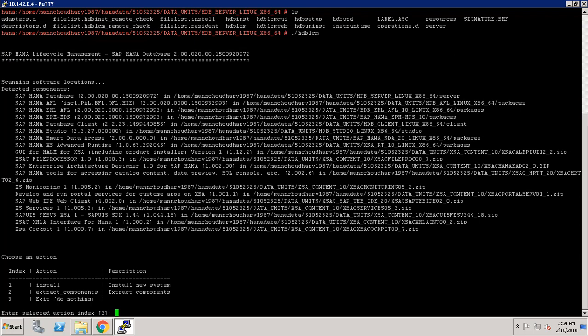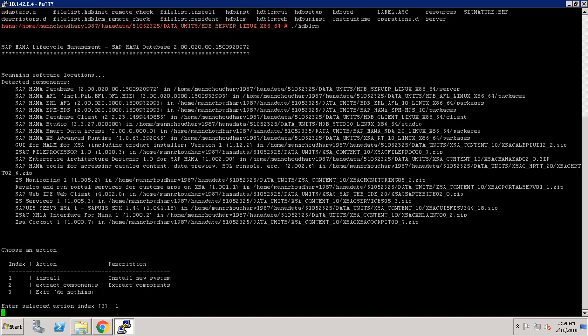It will give us three options: one is 'install a new system', second one is 'extract component', and third one is 'exit'. I am choosing 'install a new system' — pressing 1 and hitting Enter.